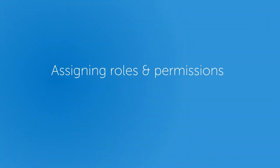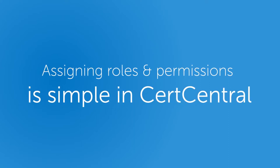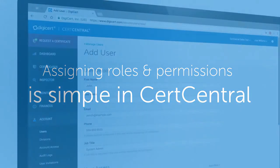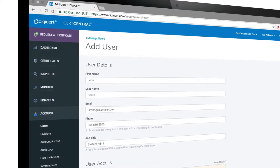Assigning roles and permissions is simple in CertCentral, giving you control across your entire team.